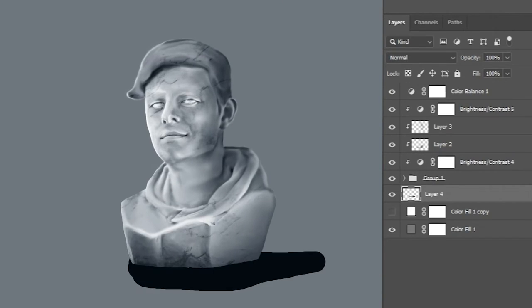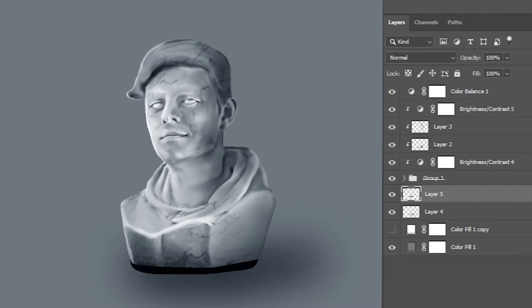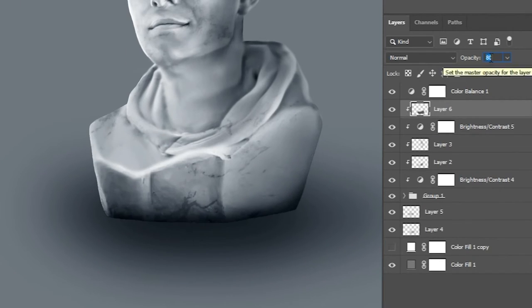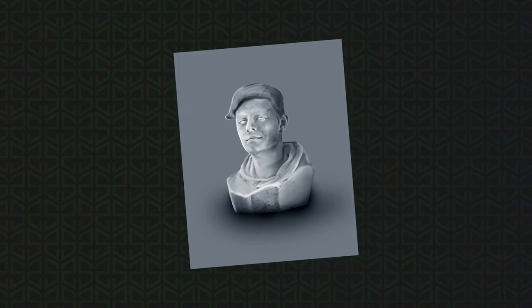I added a color balance adjustment layer to the top to get a slightly blue tint to the whole image to make it as cold as stone. And I finished it off by adding a shadow.